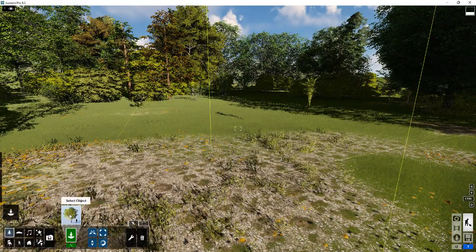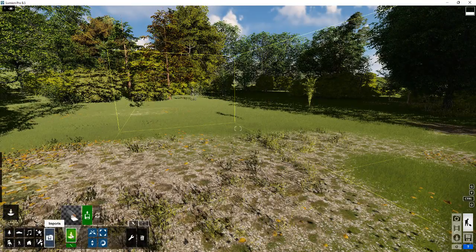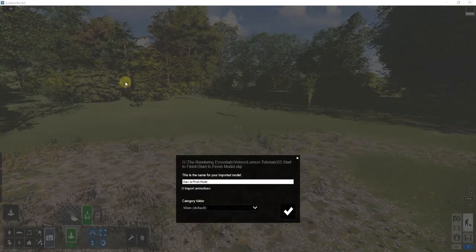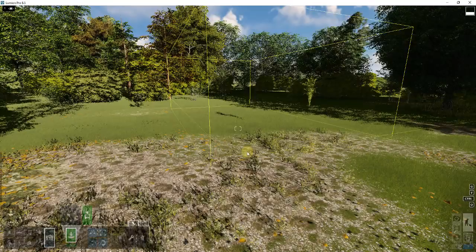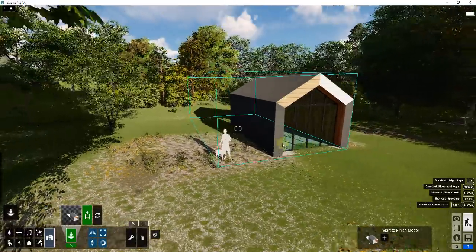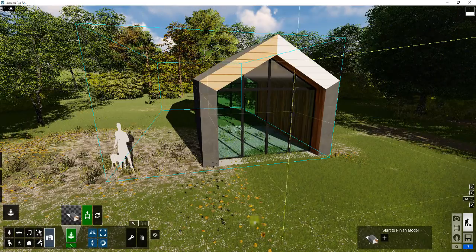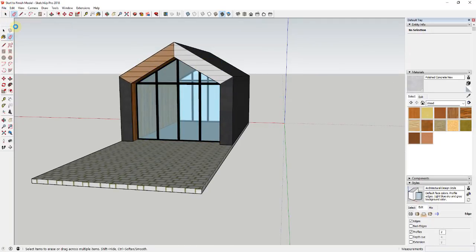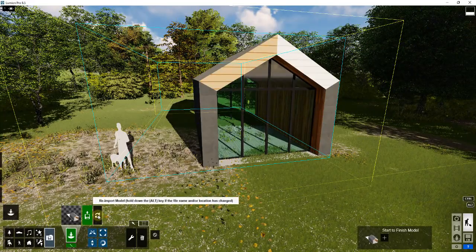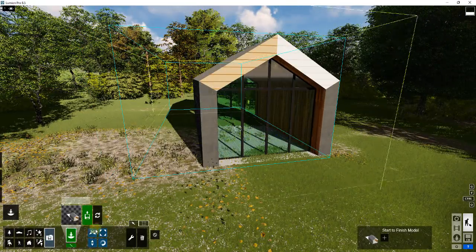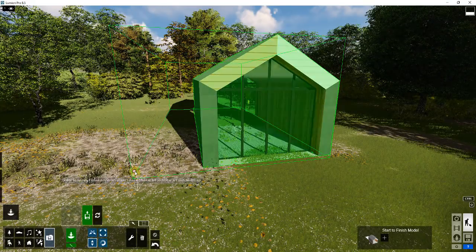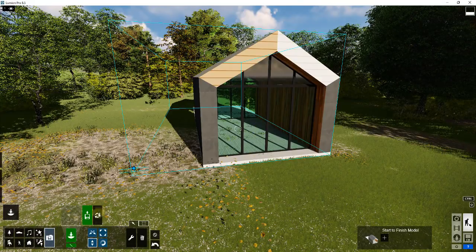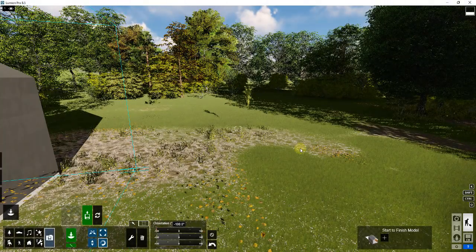To import the SketchUp model we're going to click on Objects > Imports > Import New Model, then bring in our start-to-finish model. It'll ask where you want to import it — I'll leave it in Main and click the checkbox to bring it in and place it. I probably should have deleted my default model in SketchUp first, but I can go in, erase that out, do a file save, and then click the Reimport Model button to update it with the changes. I'll bring the height up a little bit so our slab is above ground, then rotate the object 180 degrees.